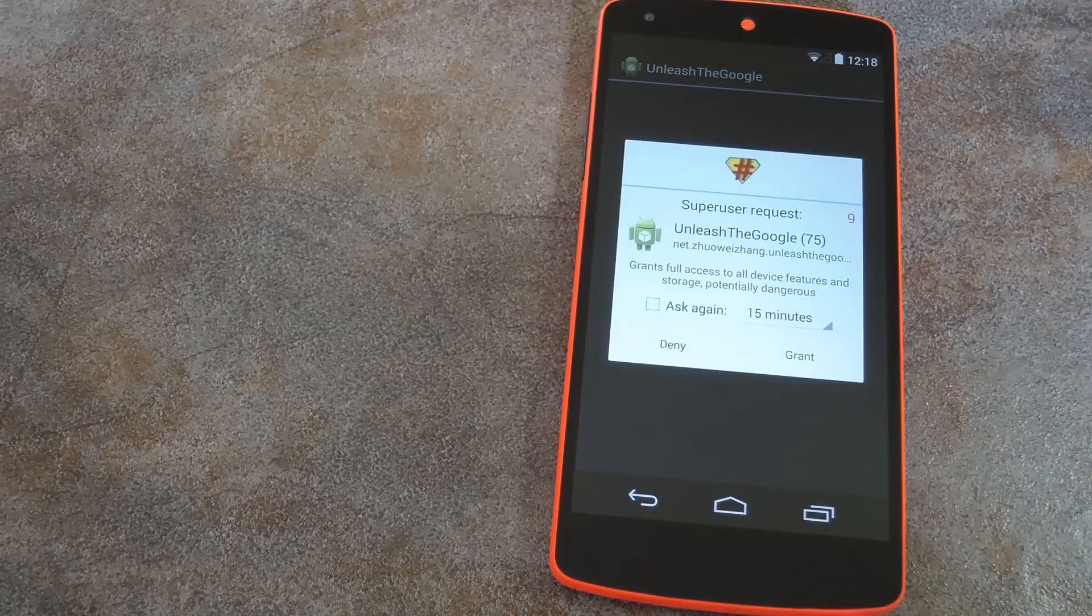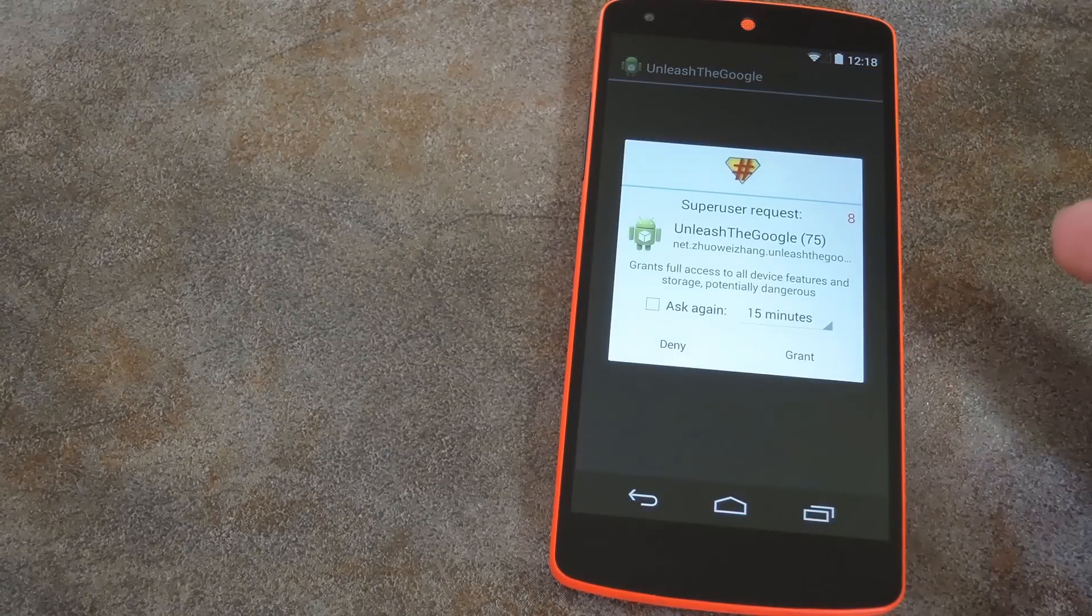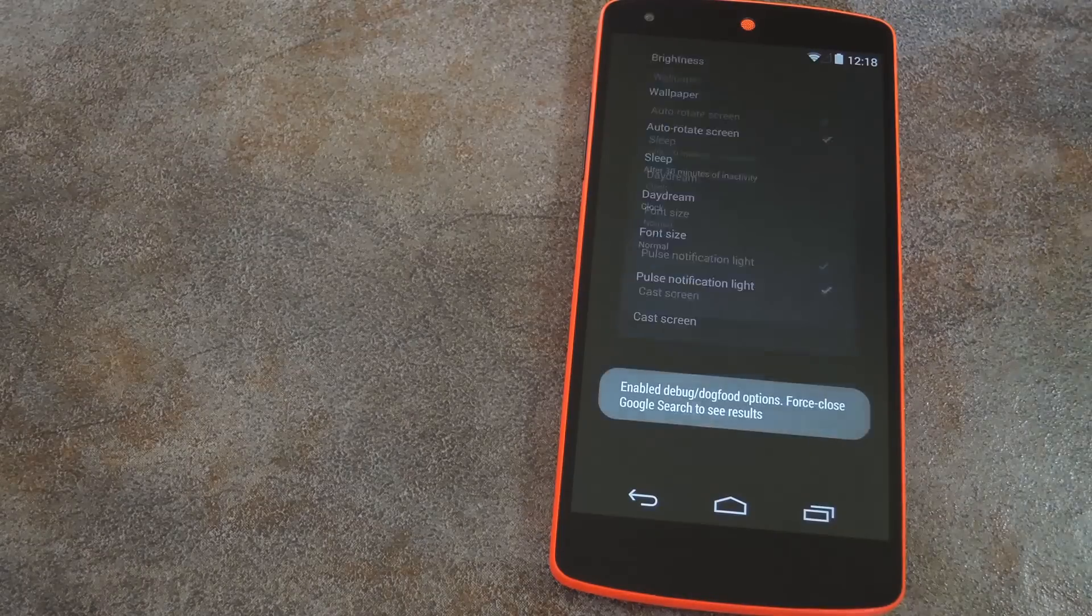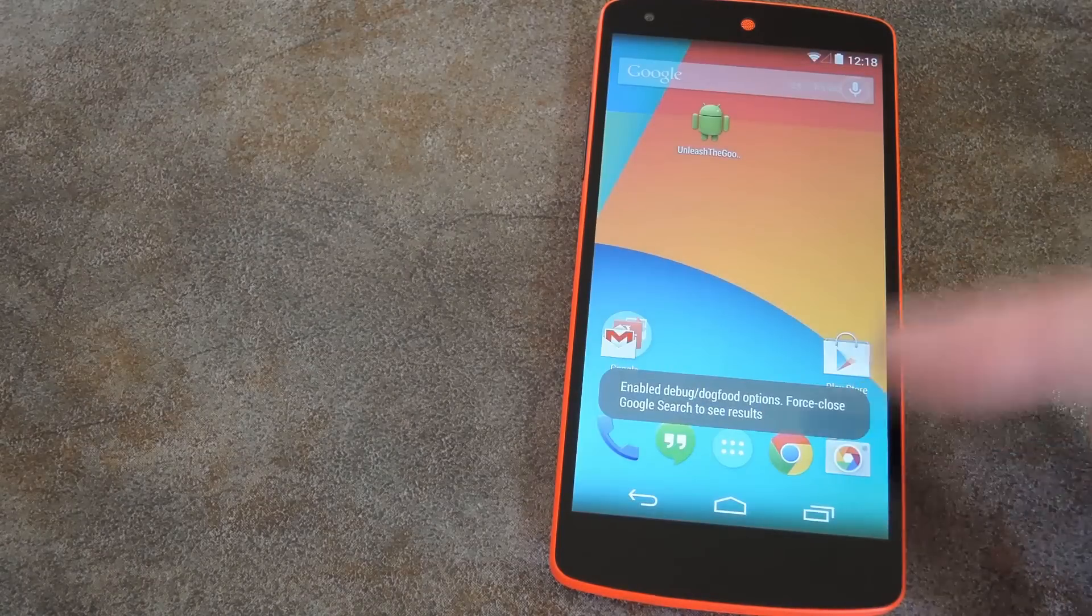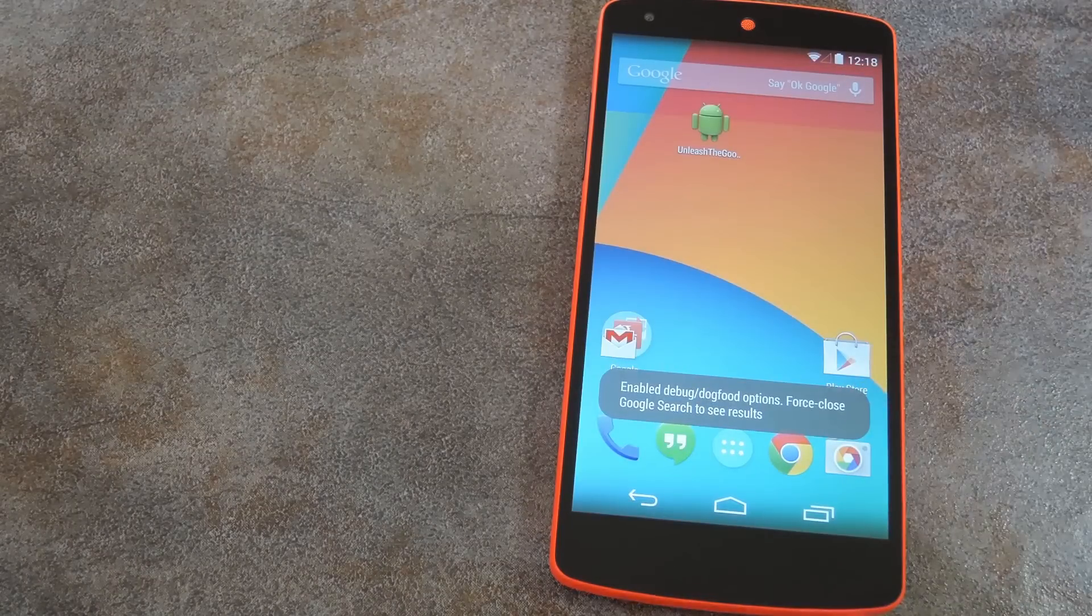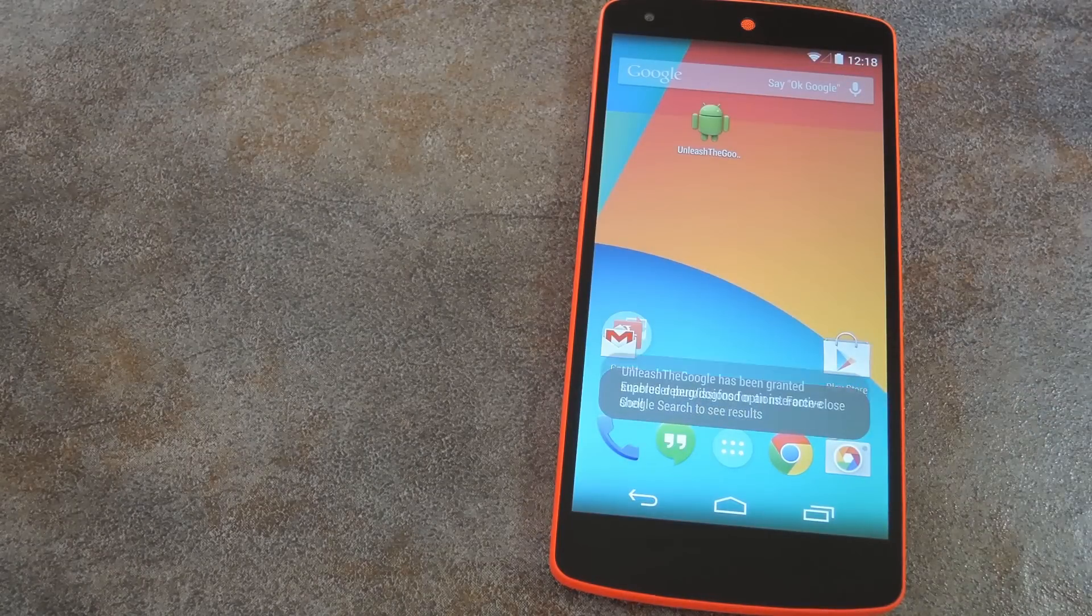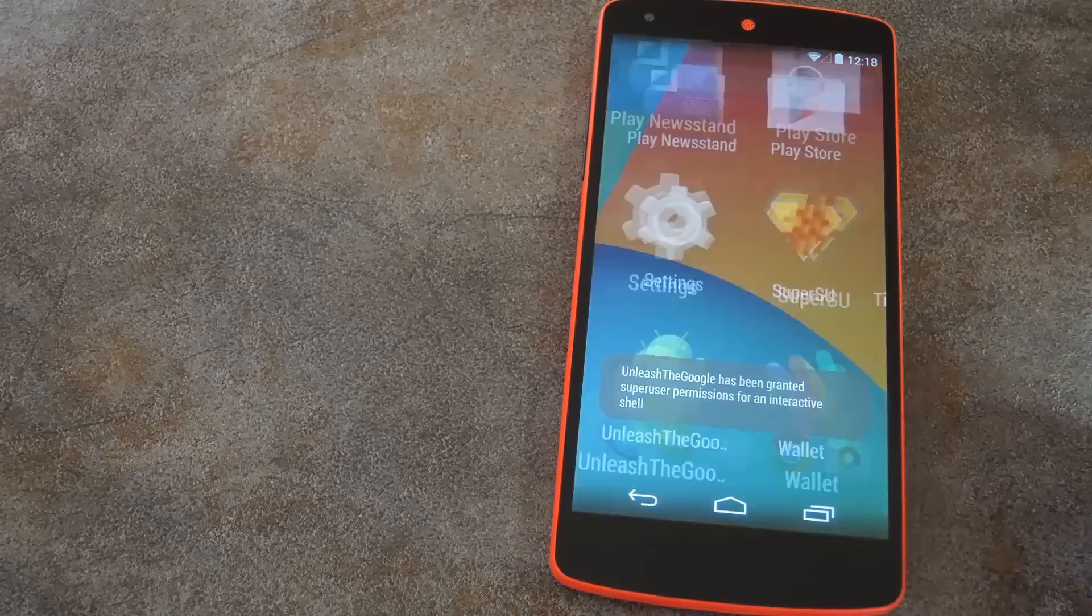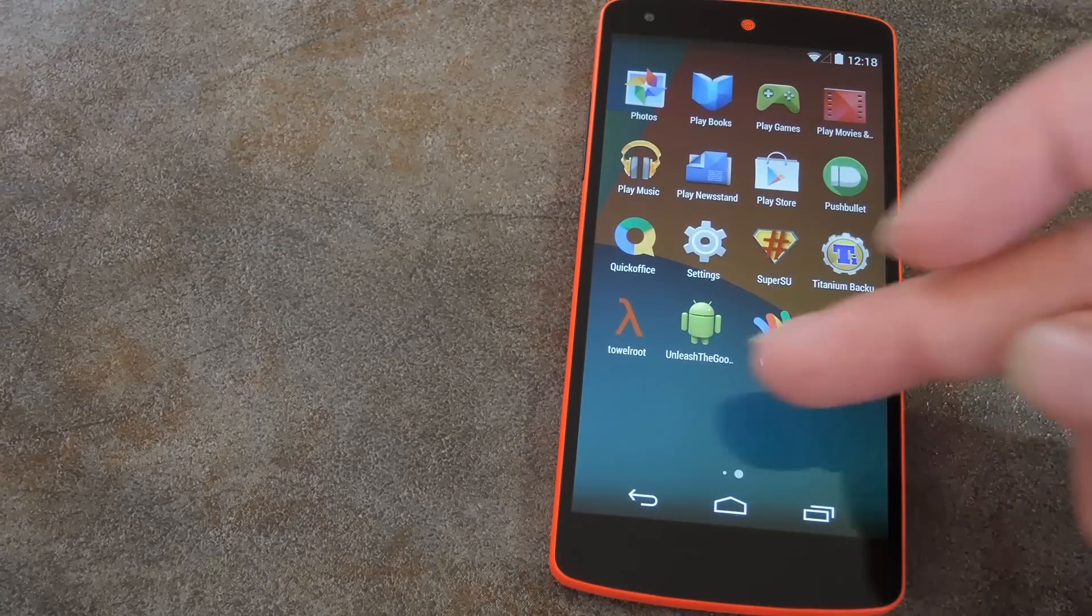It asks for super-user permissions when you first launch it, so grant it those. Then all you see is a Toast message that tells you that the testing options were enabled and that you'll need to force-stop Google Search for the changes to become active.